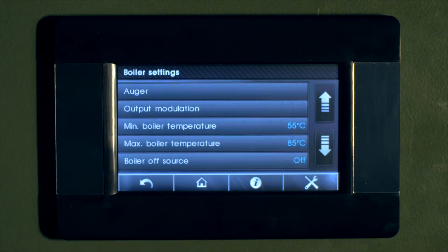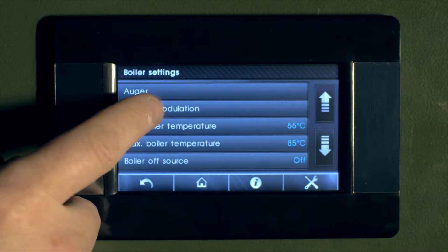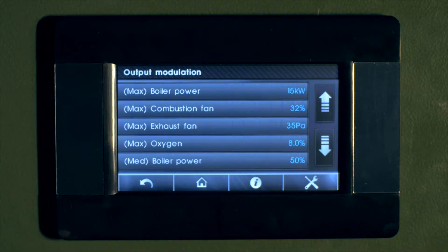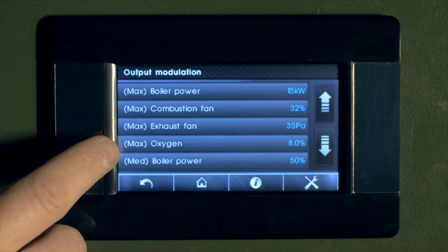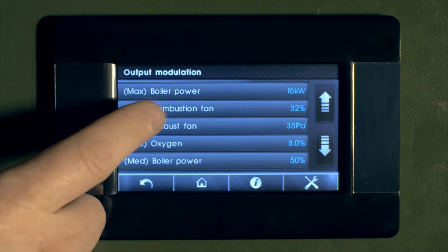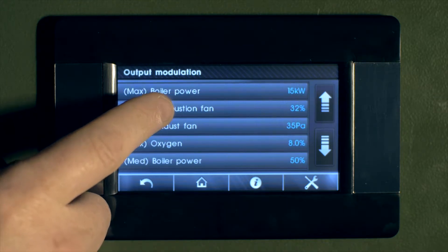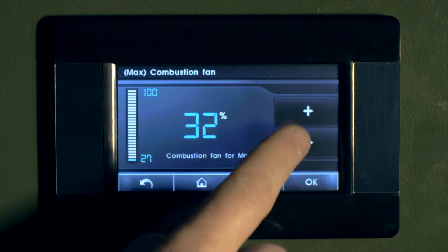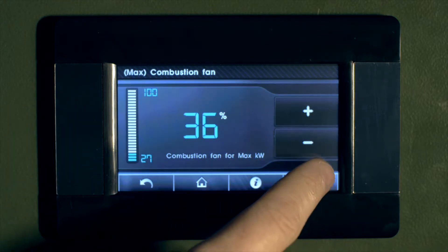Here you can adjust modulation, or increase combustion fan speed or exhaust fan speed at full power. For example, if the boiler is installed in a challenging position and you need to increase draft.